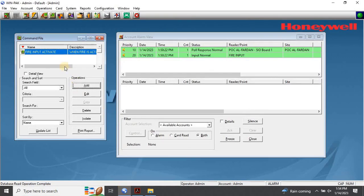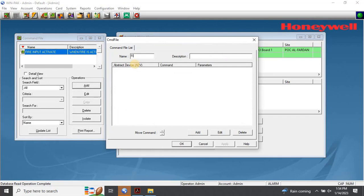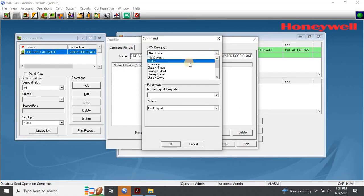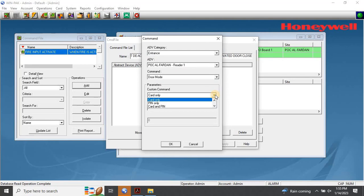Then create another command file for the opposite functionality — that is, when the fire is deactivated in the building, all the doors should become normal. This time, select Custom Command as Locked, and repeat the same process for all the installed doors.